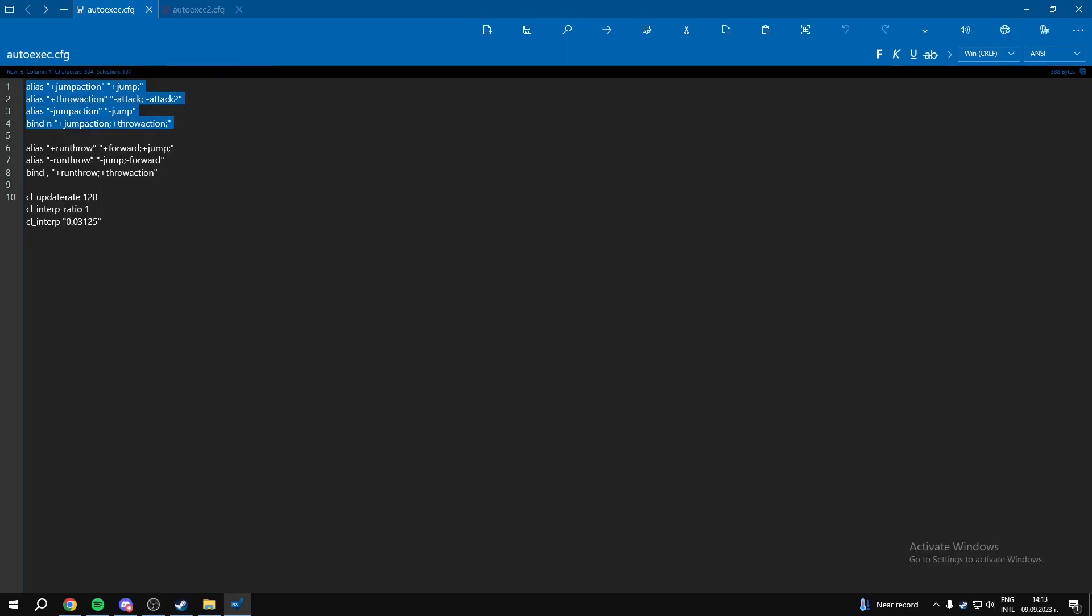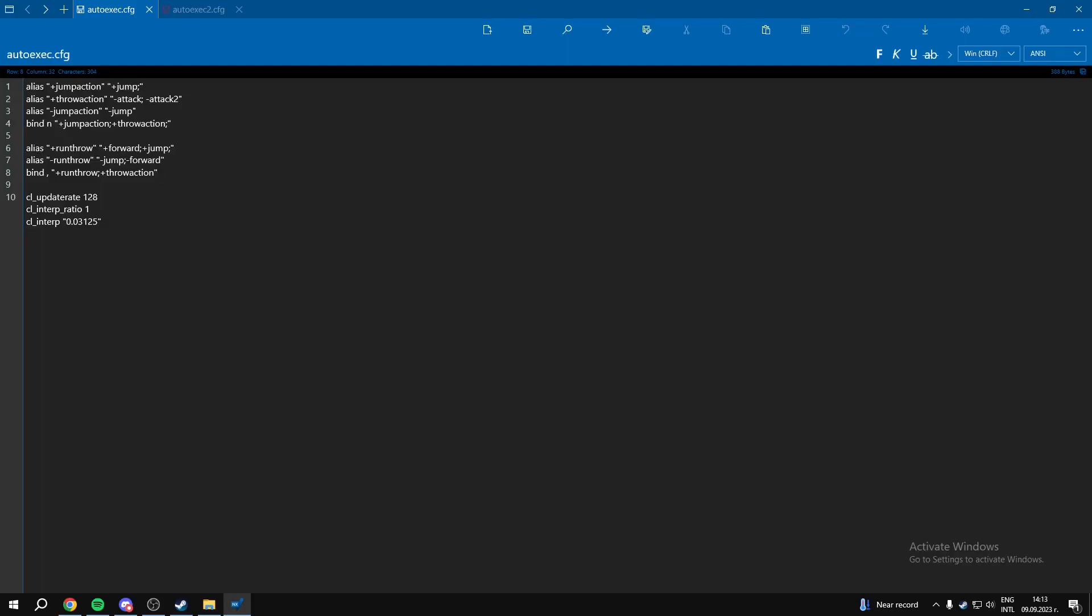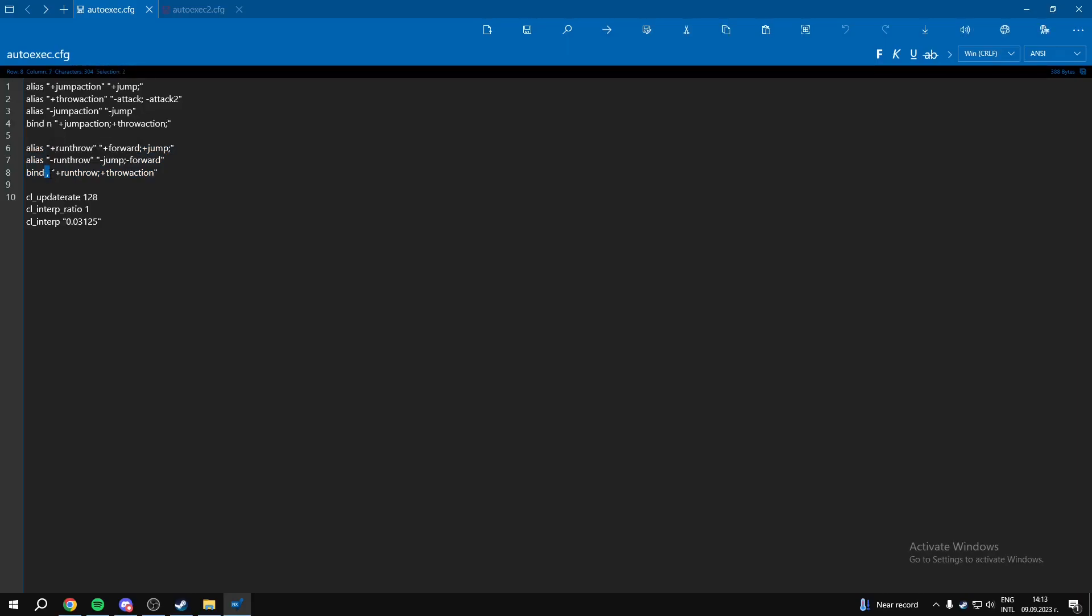This will be for your jumpthrow. This will be for the jump and runthrow, so it's basically like pressing W and jumpthrowing but it's on one key, so it's more consistent and easier. Here you can also type the key that you want to set it up on.